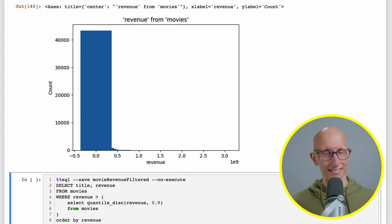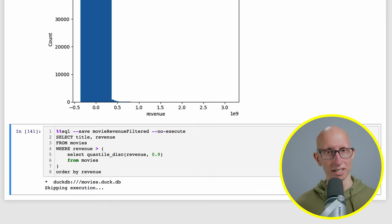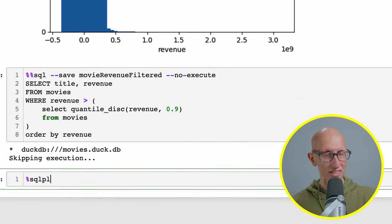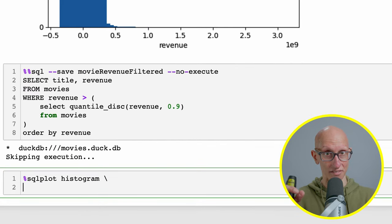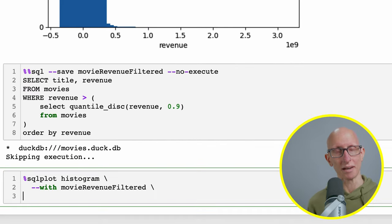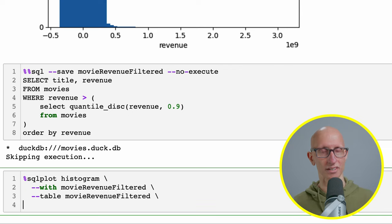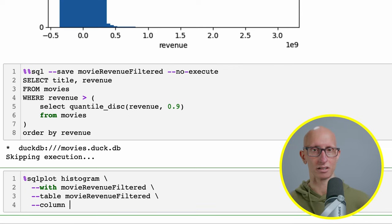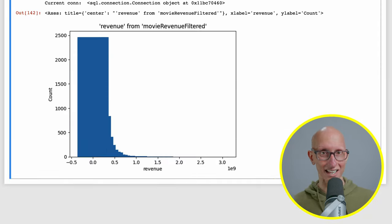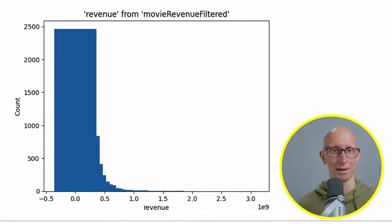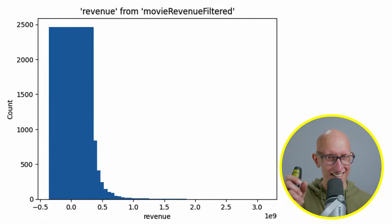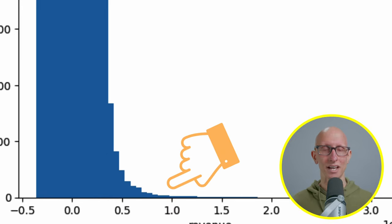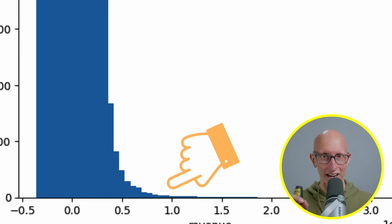Now we're going to go to our next cell and do another histogram. This time we need to say with that saved query, with movie revenue filtered, pass in the table name movie revenue filtered and then again the column revenue. Again, it's still like a massive long tail, but you can start to see if you really squint, you can kind of see some of the values around the one billion mark.